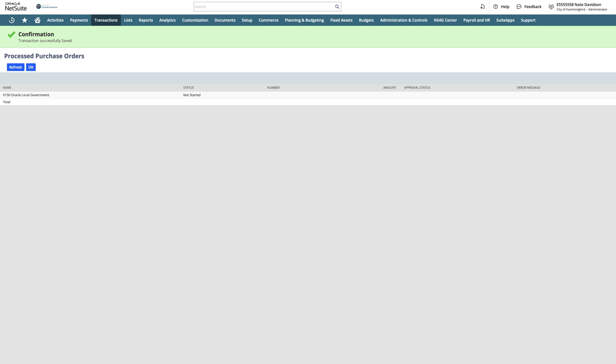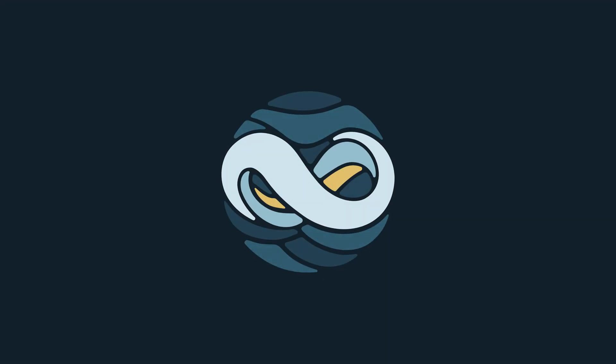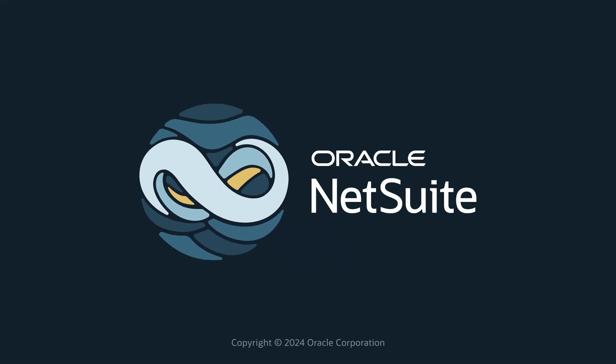Another important feature within the process of creating a purchase order from a requisition is that if there are multiple vendors on a requisition, purchase orders will be created and sent to each vendor. Thank you.